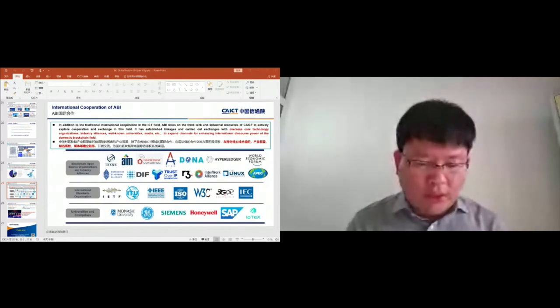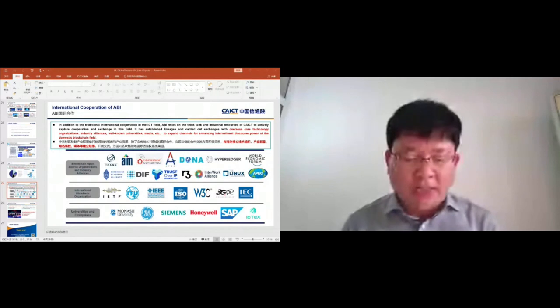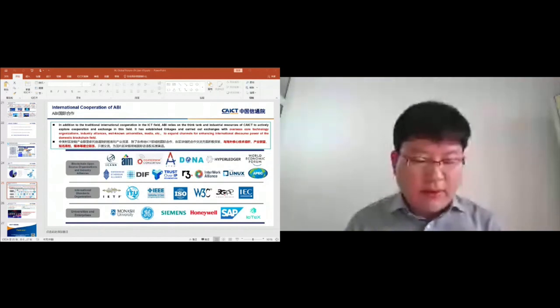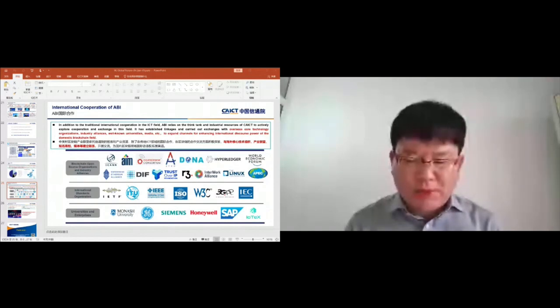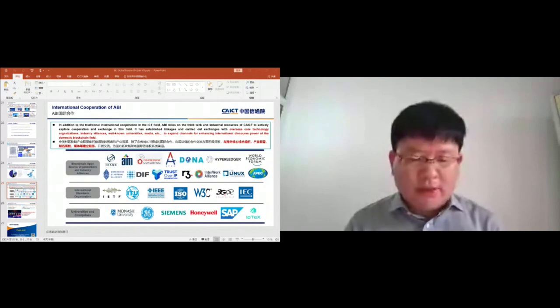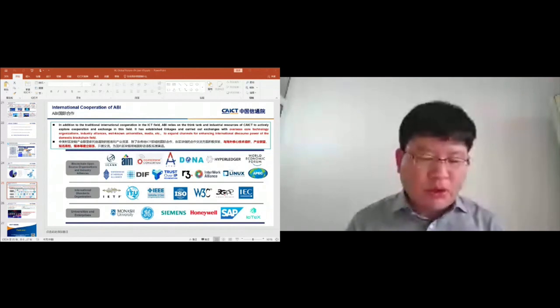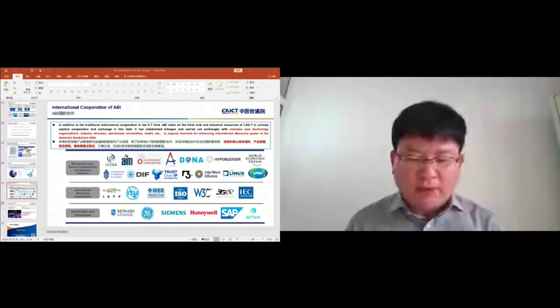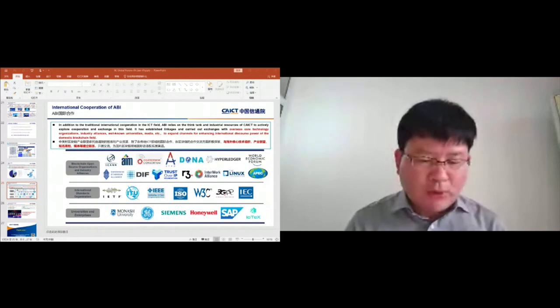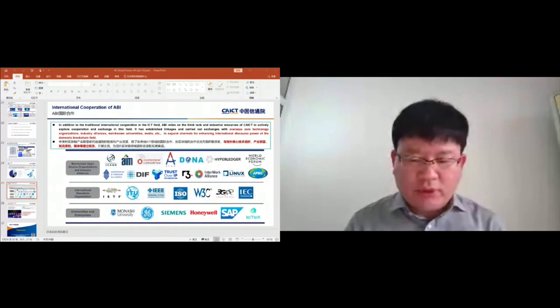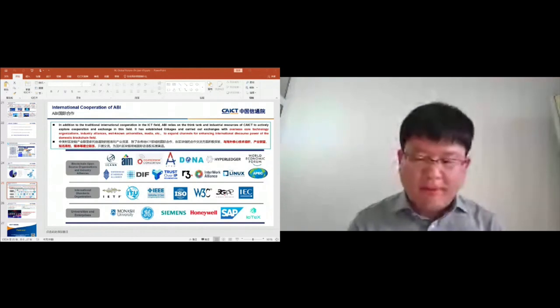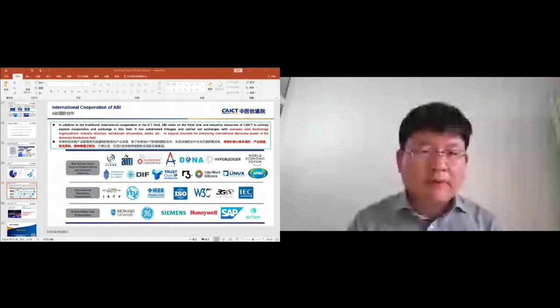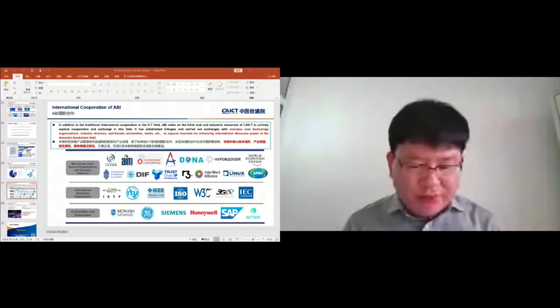In addition to the traditional international cooperation in the ICT field, ABI relies on the think tank and industry resources of the CICT to actively explore cooperation and exchange in this field. It has established linkages and carried out exchanges with overseas core technology organizations, industry alliances, well-known universities, and media to expand the channels for enhancing international discourse power of domestic blockchain field.